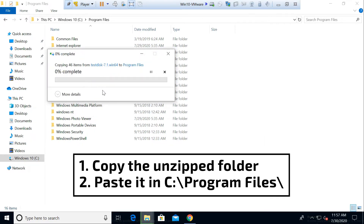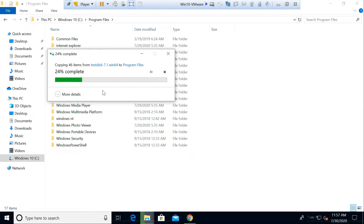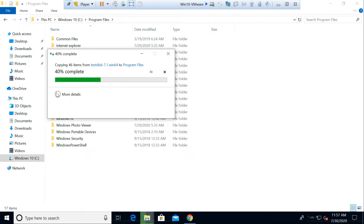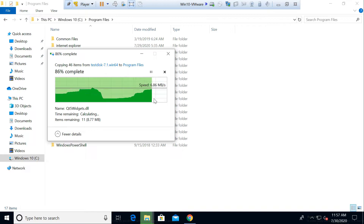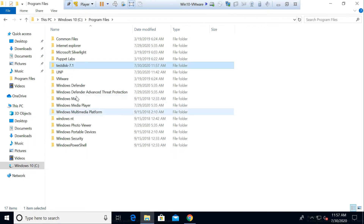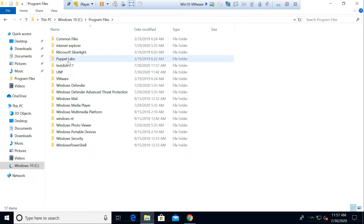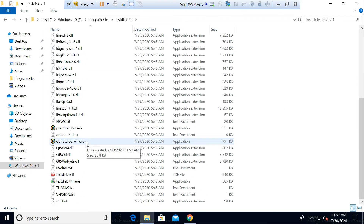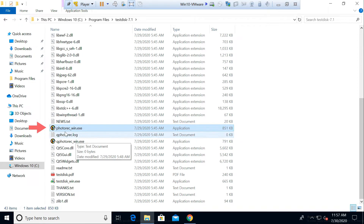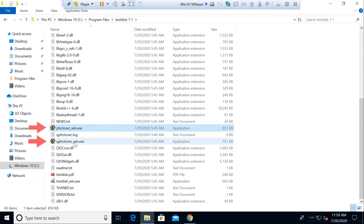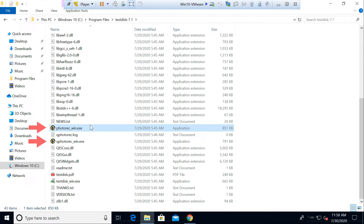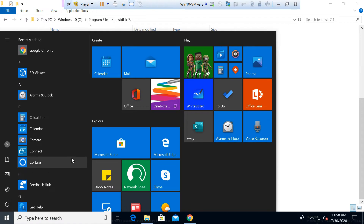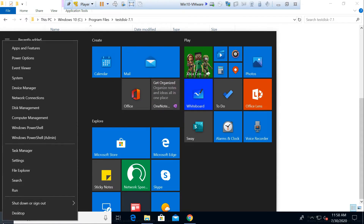This software doesn't require any installation — you just need to download it, unzip it, and paste it into your Windows directory. Once that is done, you'll be good to go with the command line tool. Inside the folder you can see two executables: one is photorec_win.exe and one is qphotorec_win.exe. We will be using photorec_win.exe for the command line.